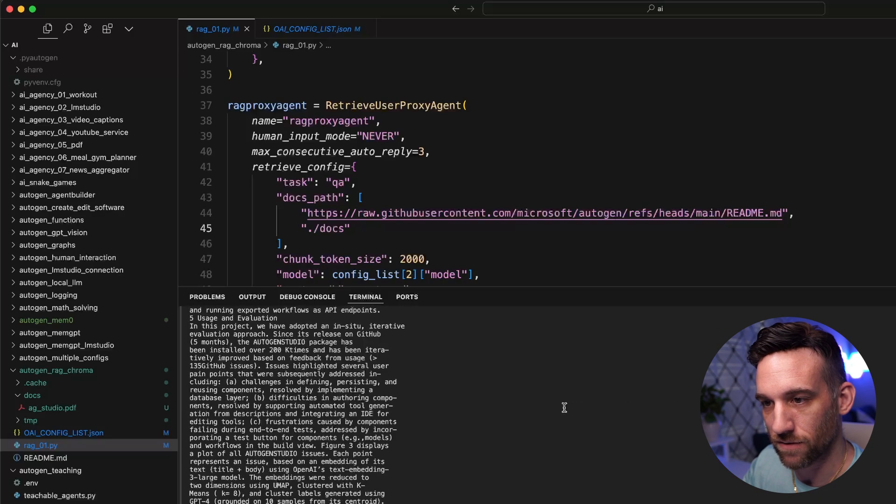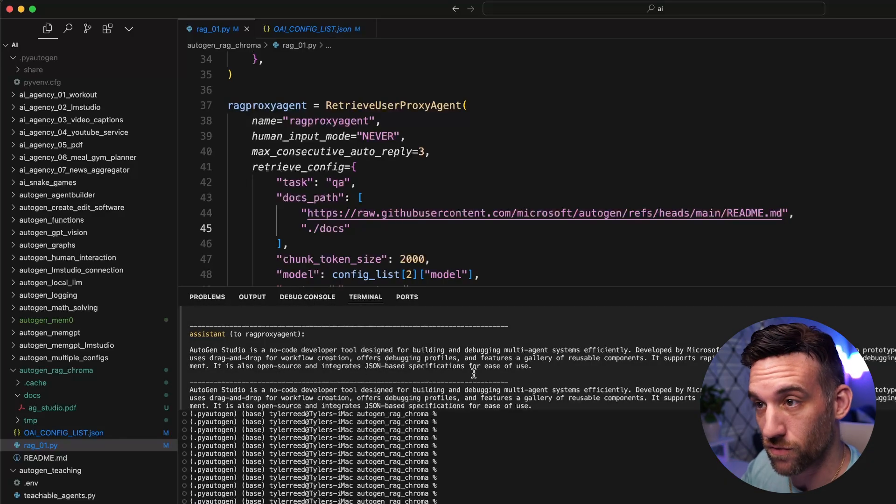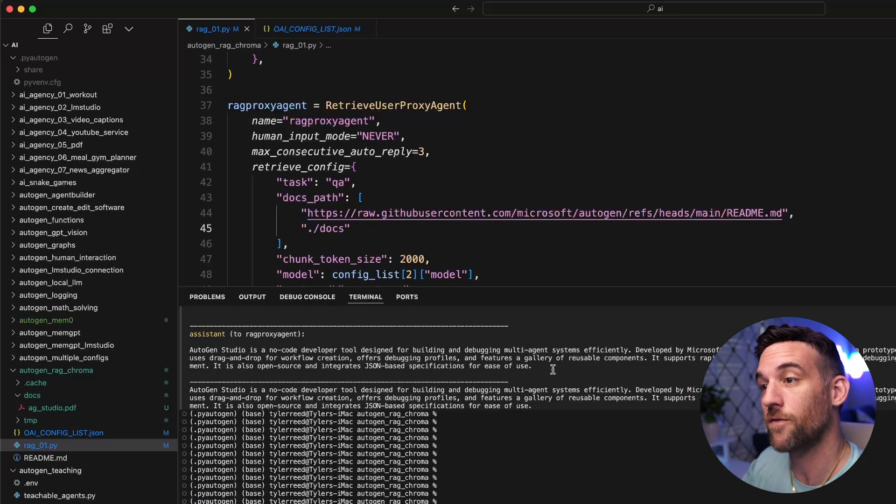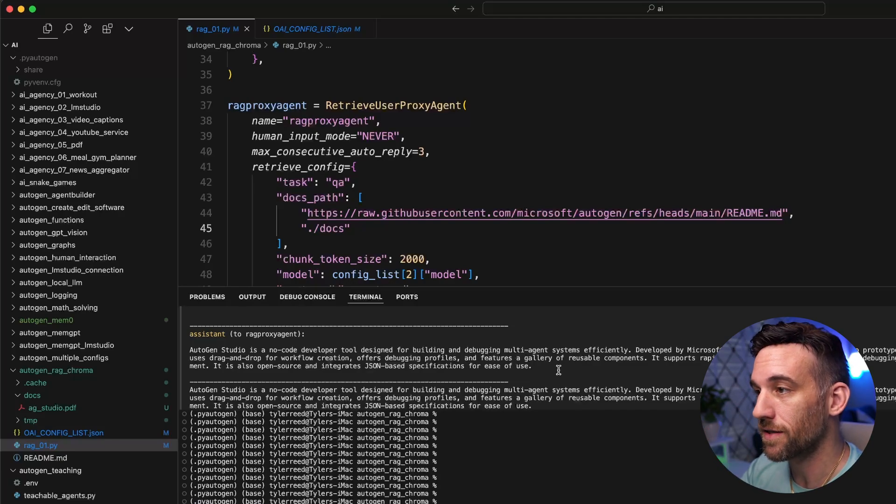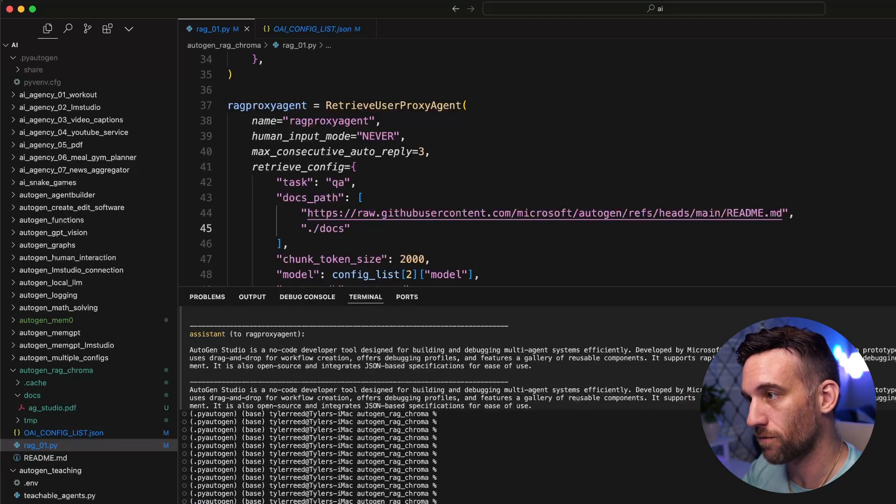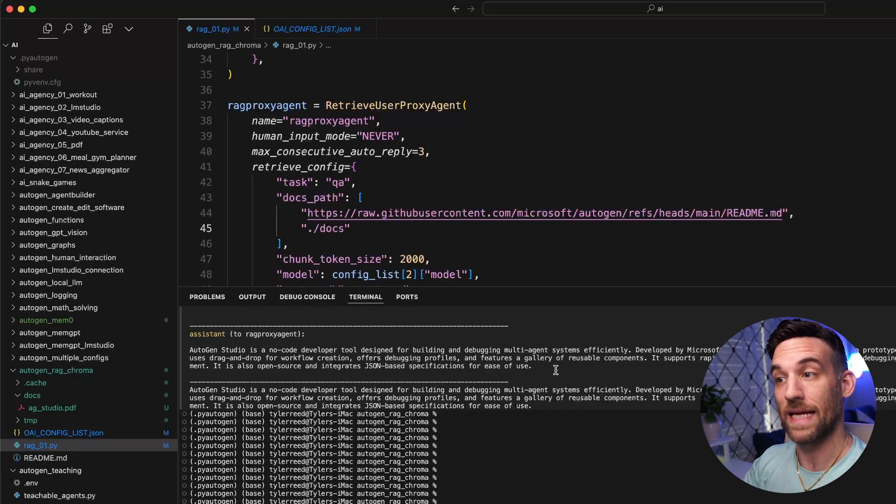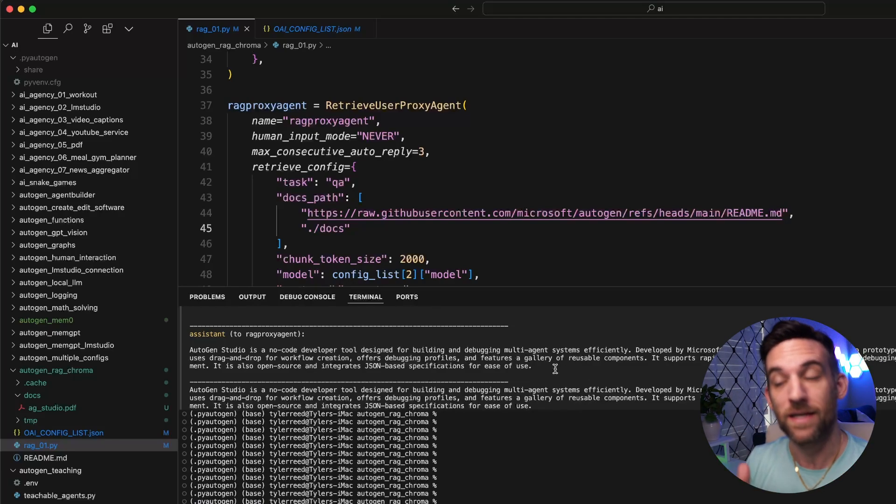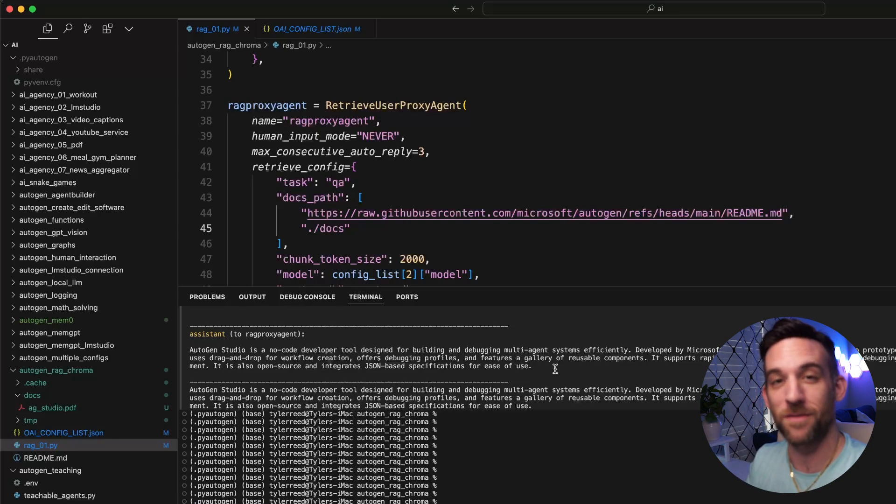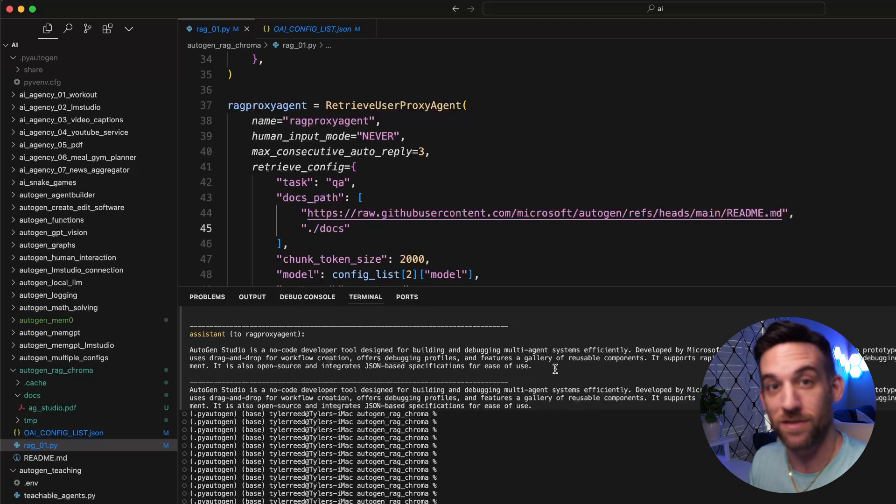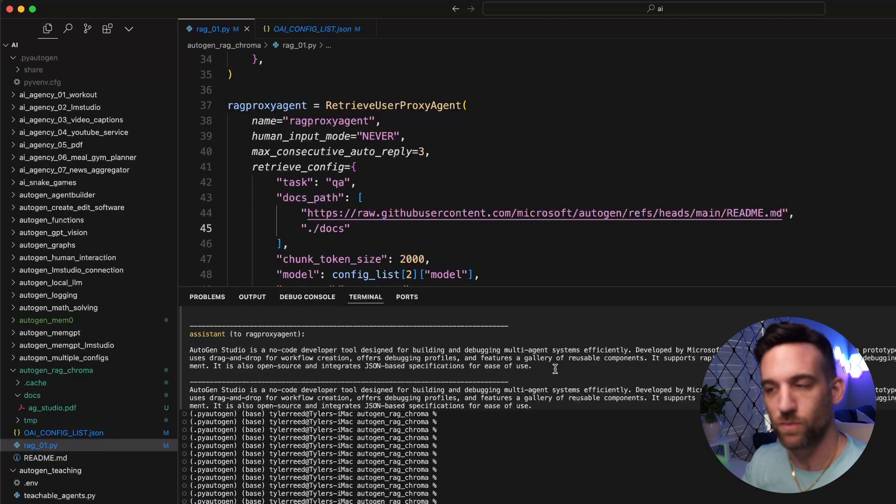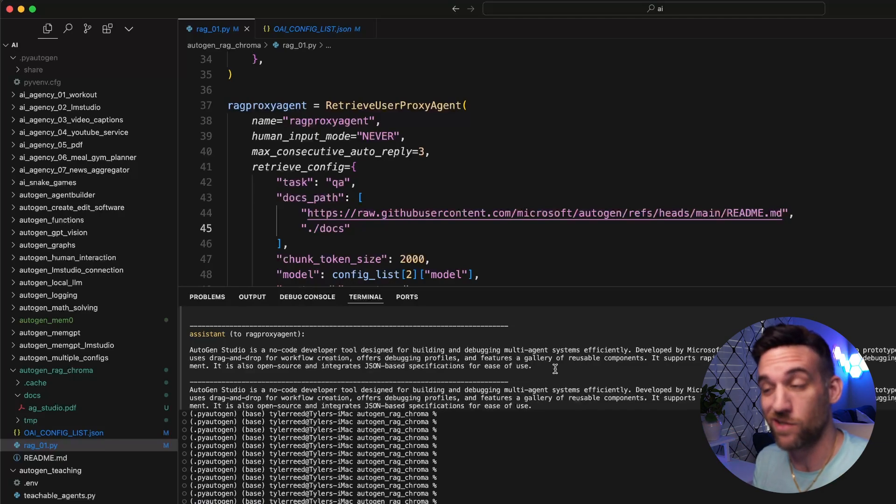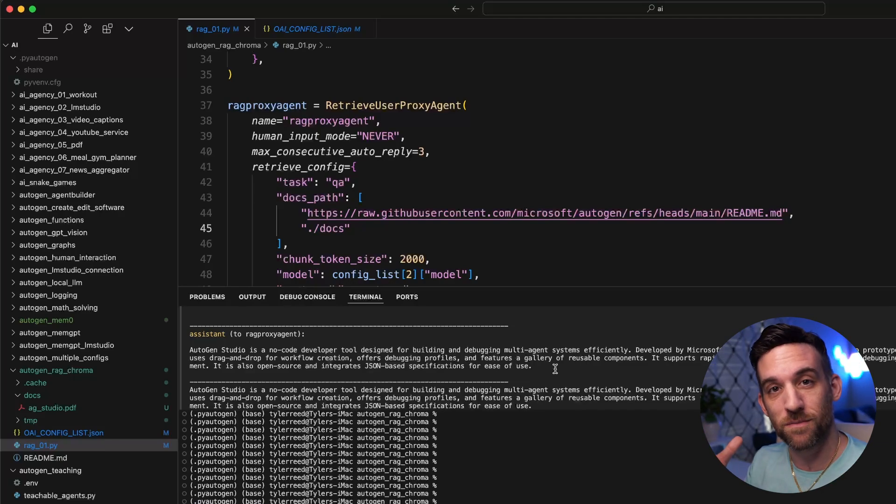It says Autogen Studio is a no-code developer tool designed for building and debugging multi-agent systems efficiently, developed by Microsoft Research, supports rapid prototyping, developer tooling, blah blah blah. And this is great. It now took, it was able to take the correct context because we added the proper documents to give to it. Then it knew to answer the question. But before, because it actually couldn't answer the question, it didn't. And that's what we want. We don't, this is going to help with the hallucinations. We don't want it to just give us some answer because it thinks it's close enough. No, we want it to be accurate as possible.